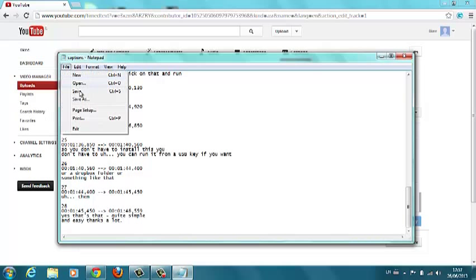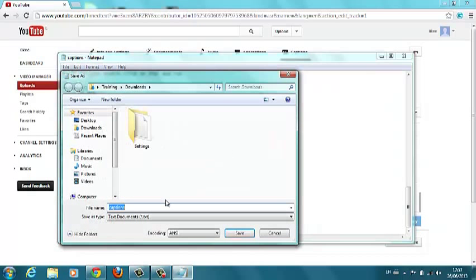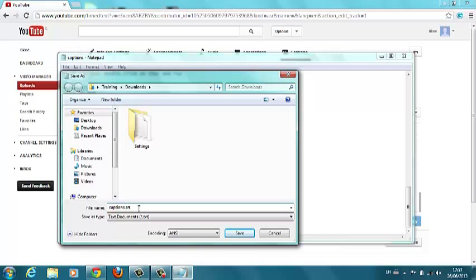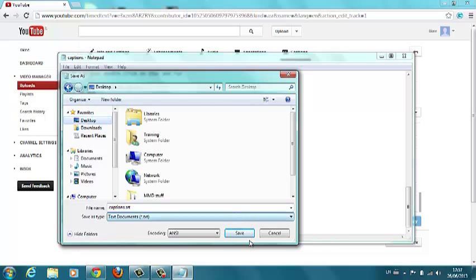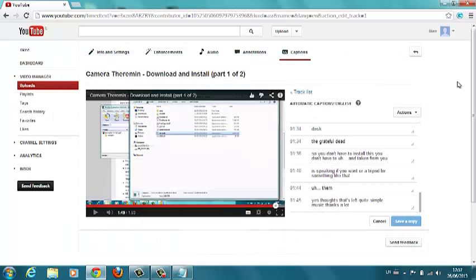So I'm going to save as captions and it was a .srt file. I'm just going to put that on the desktop for convenience. Leave that open just in case things go a little awry.